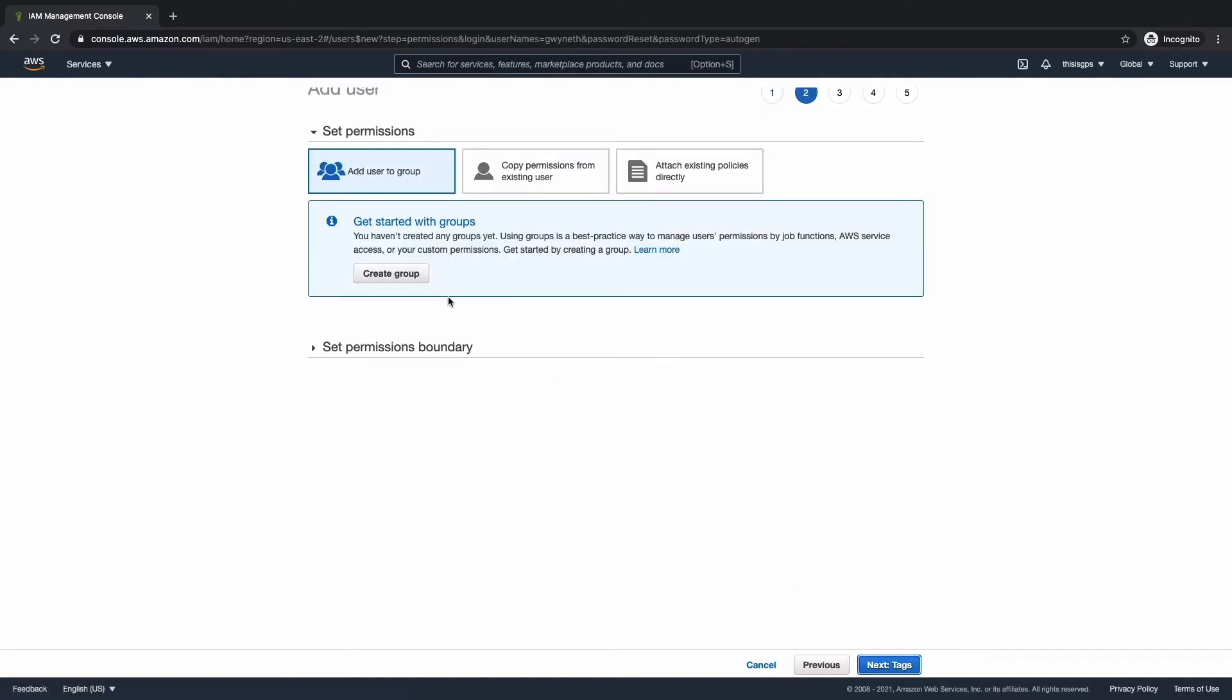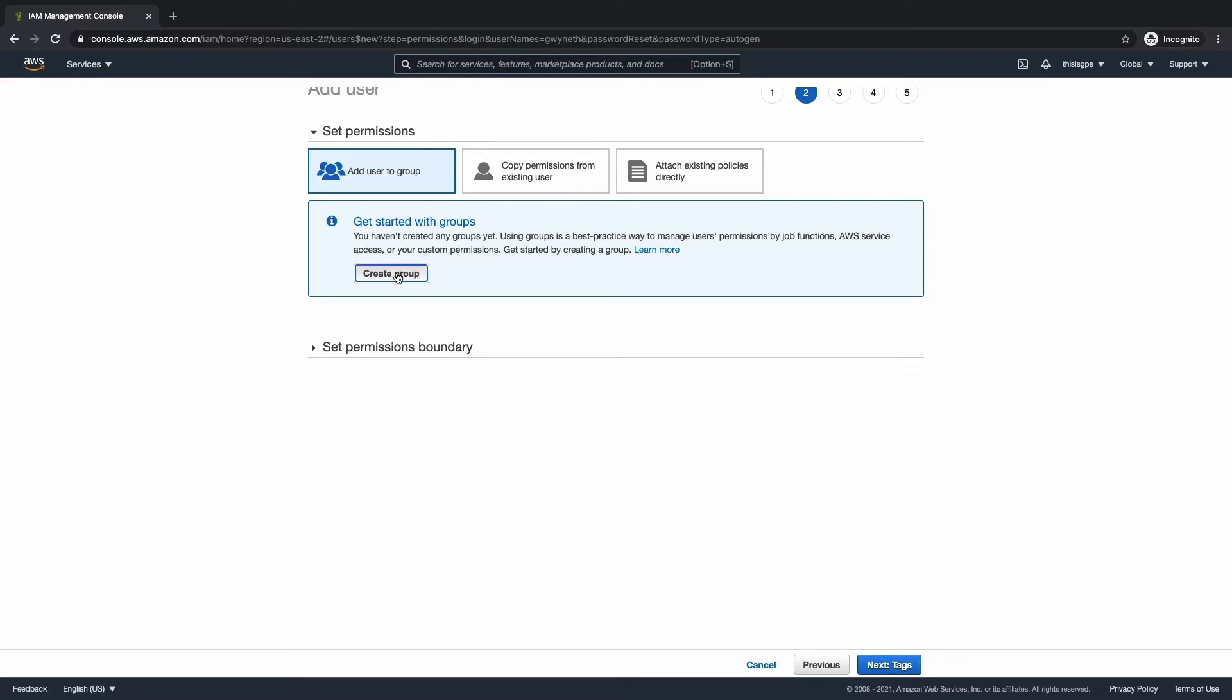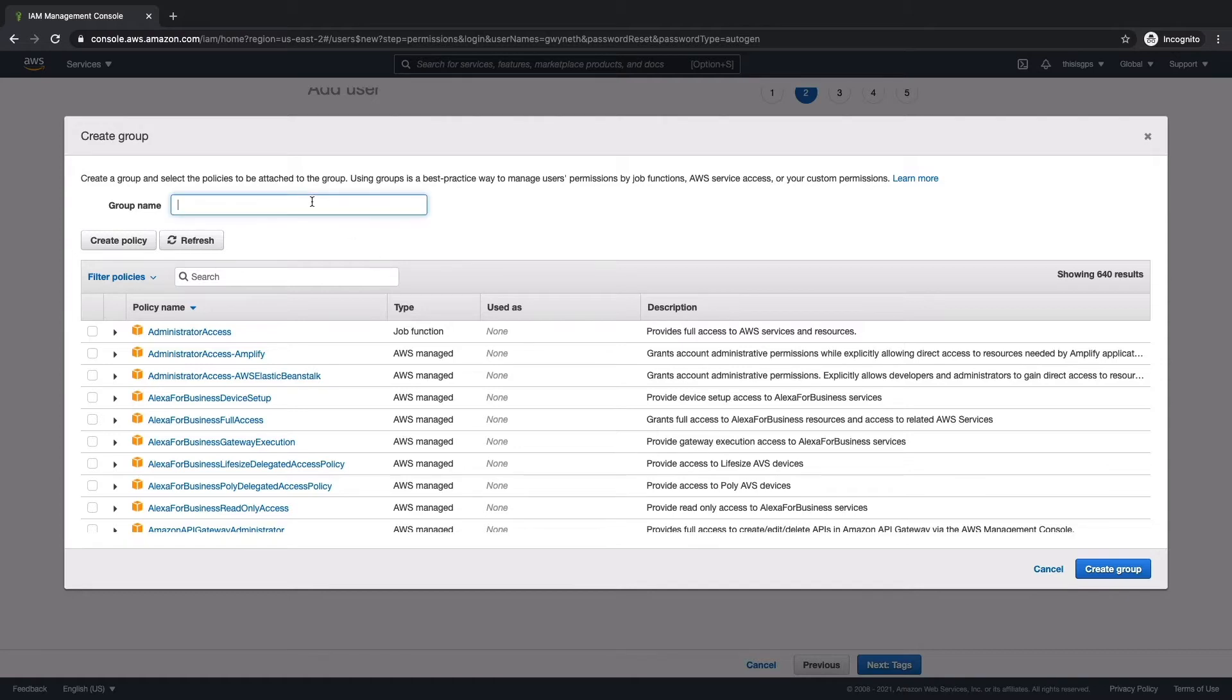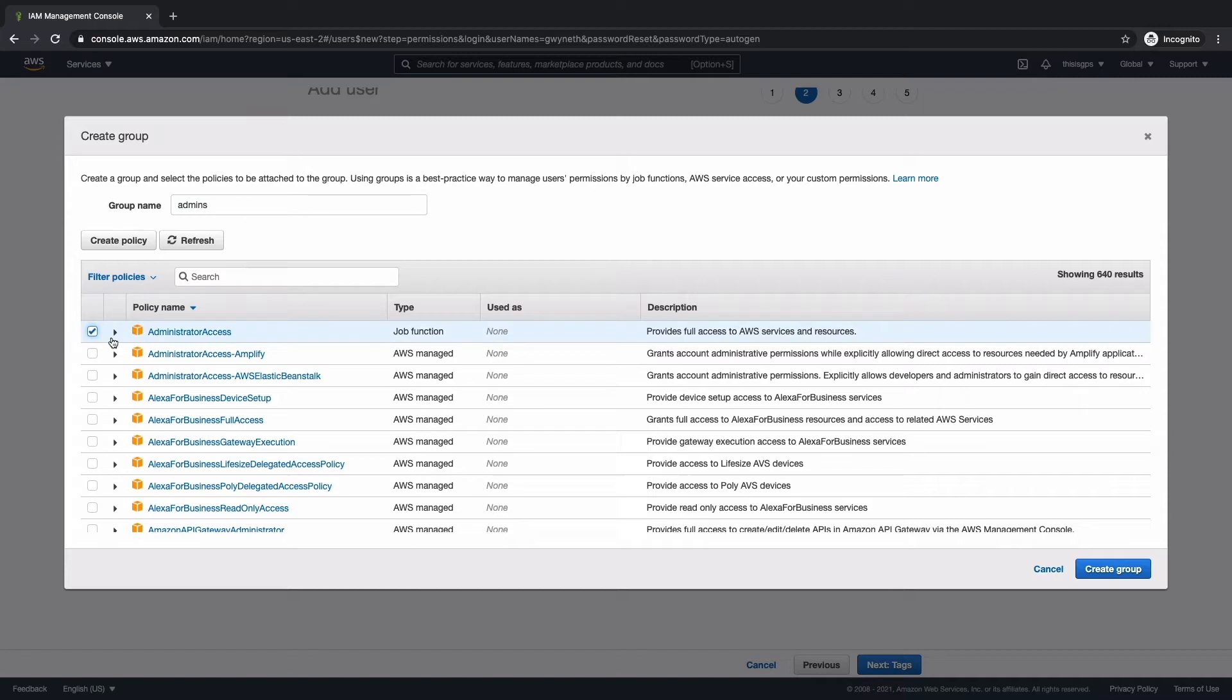We're going to actually create a group and we're going to create a group for admin access. It's good practice to create a group and add permissions to the group. And then you can add users to the group instead of adding permissions to individual users. It makes managing permissions easier. So we're going to call this admins. And next, we're going to go ahead and check off administrator access in the permissions policy list here. Check that off. And then we're going to go ahead and hit create group.